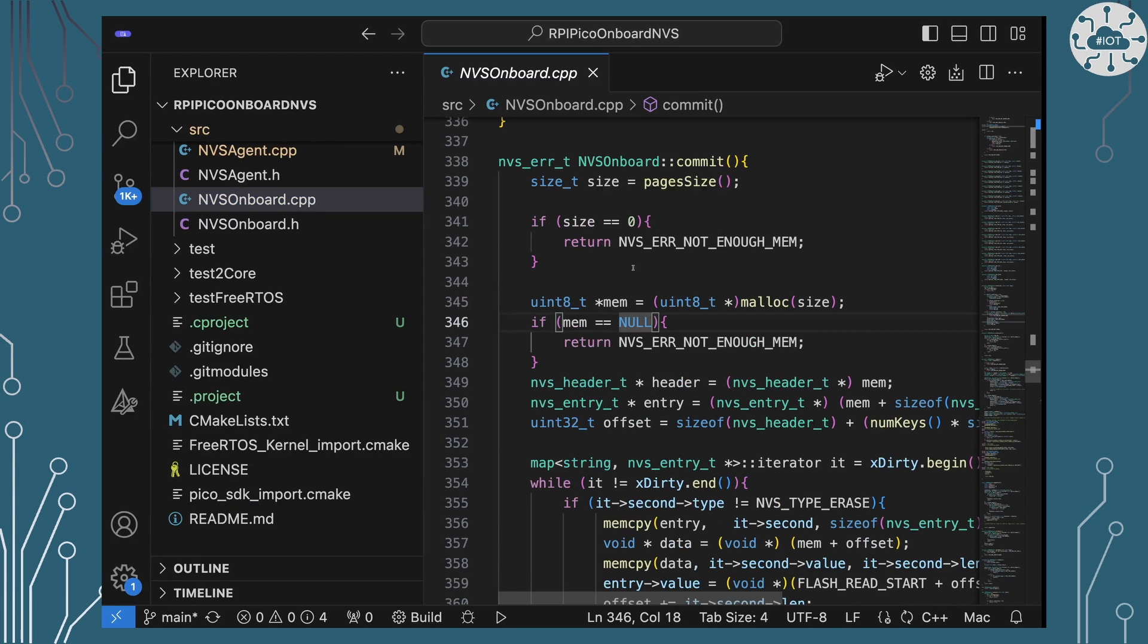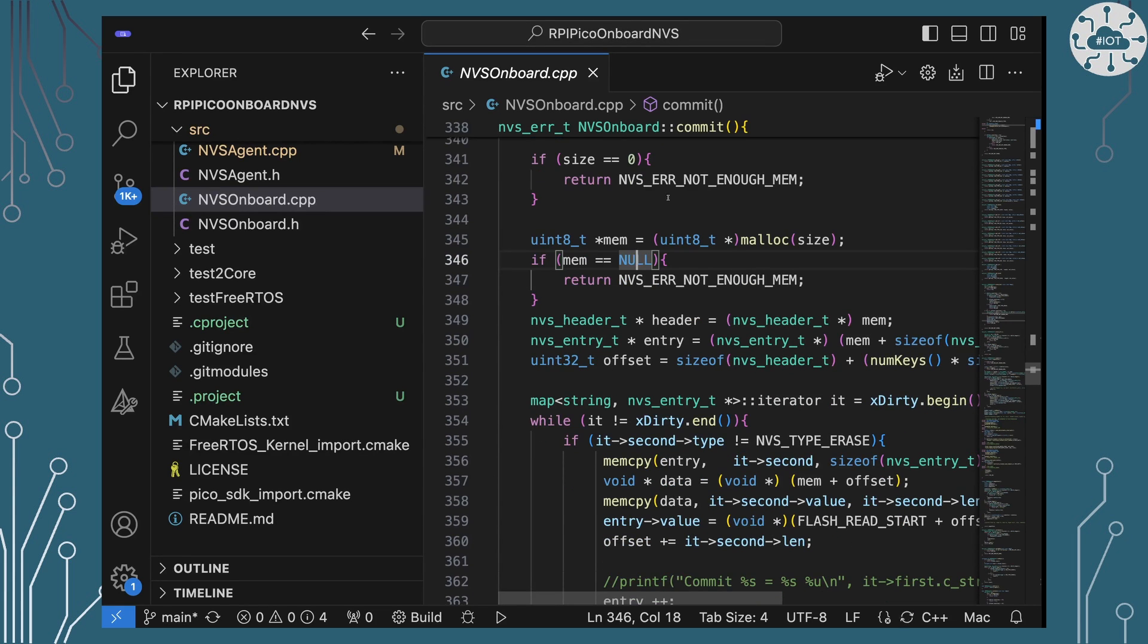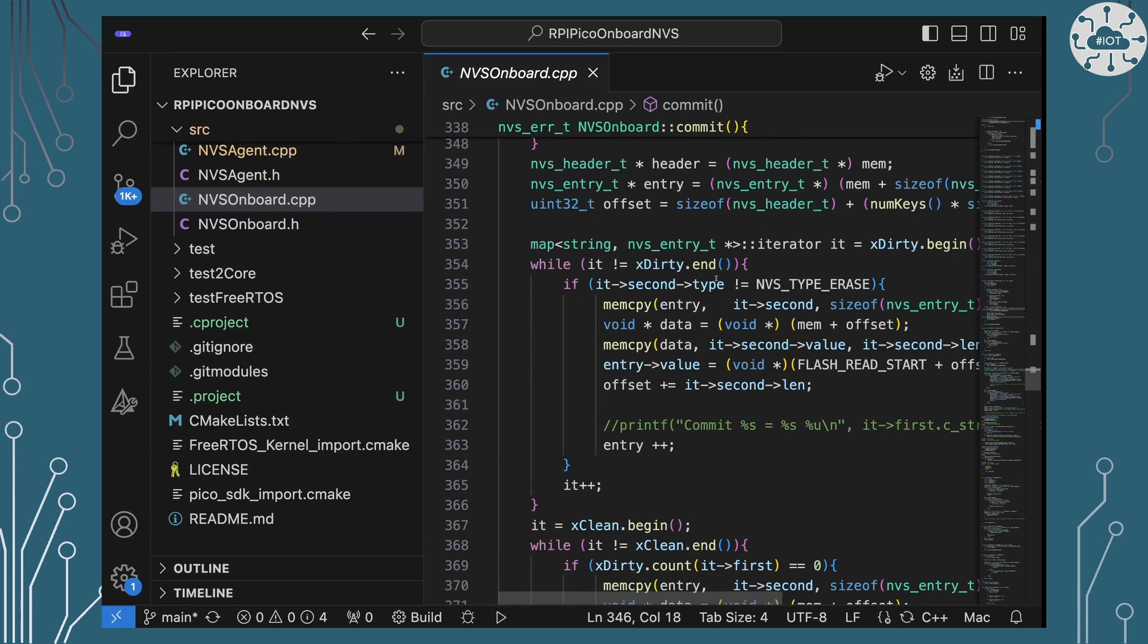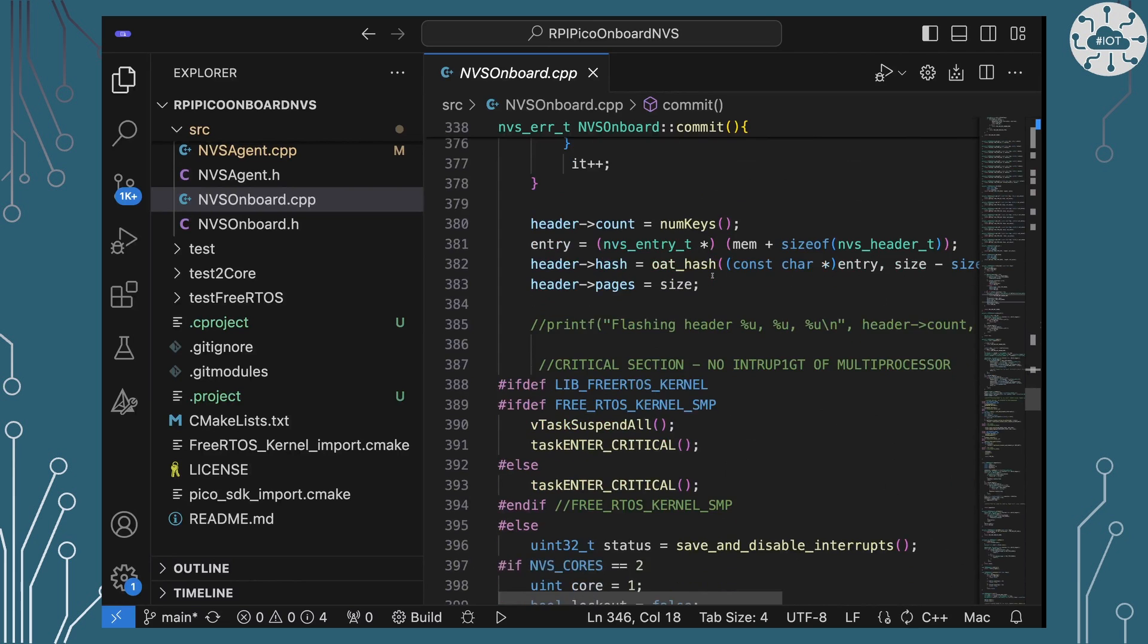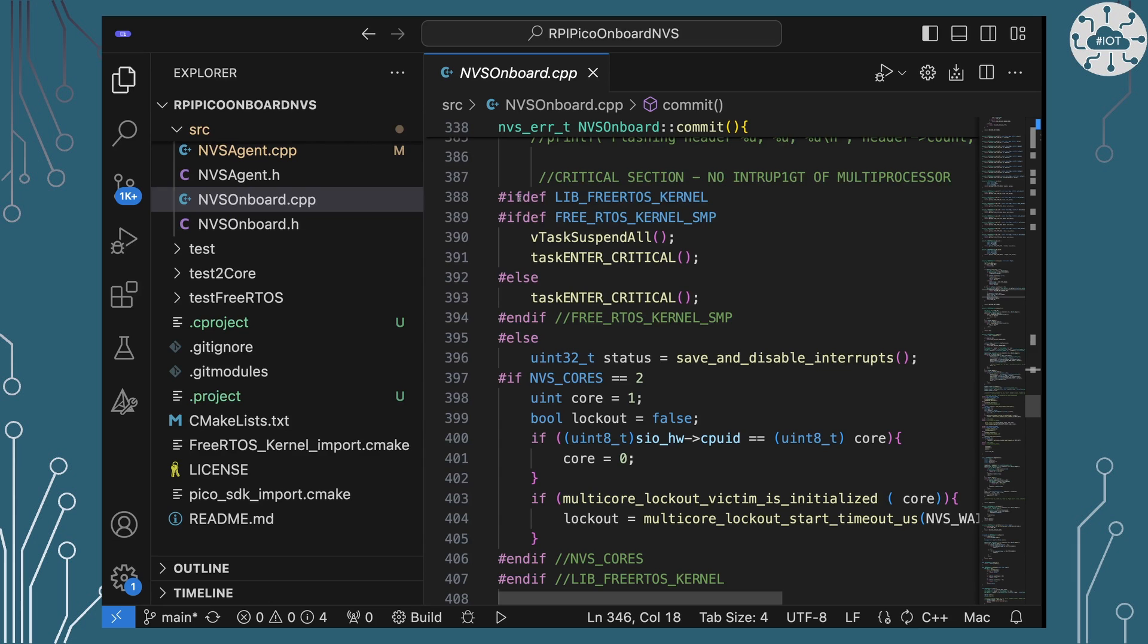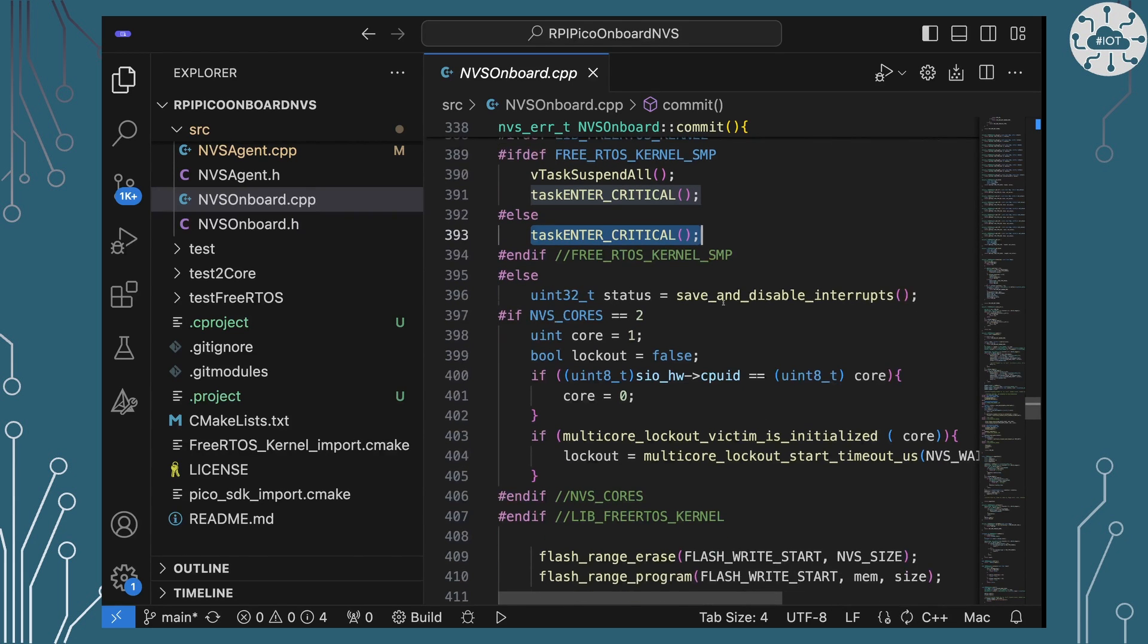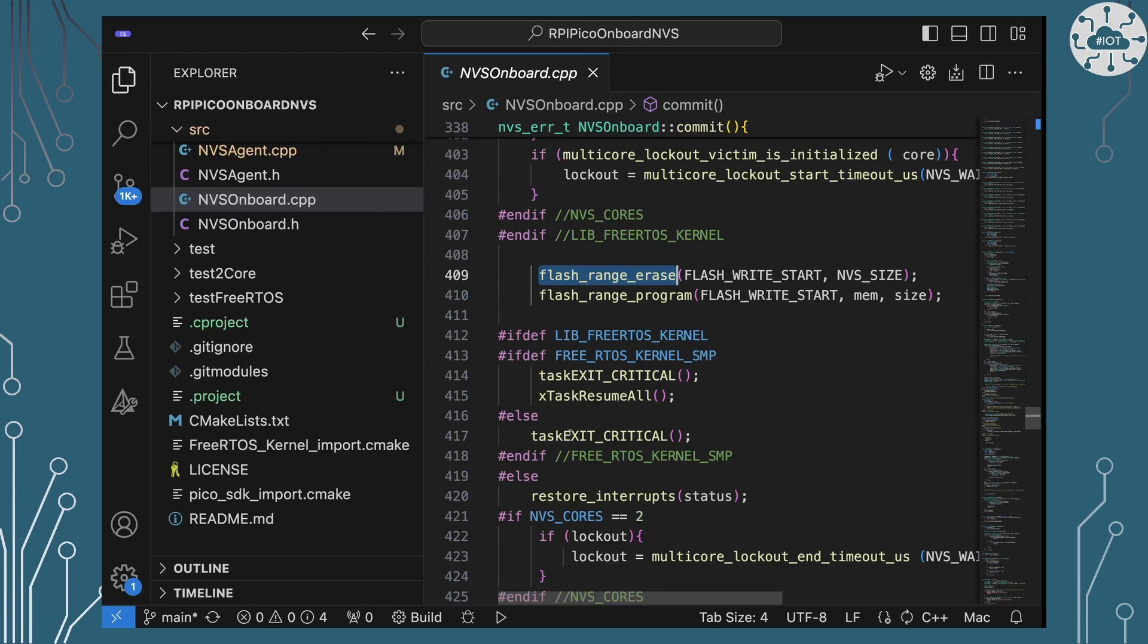So let's have a look at that in the code. So I'm just going to look at the commit function of NVS on board. So the first thing this is doing is just building out the memory structure that we're going to write to Flash. I won't worry too much about that. What we're really interested in is a protection of the Flash write section. So down here we've got the critical section and I'm detecting if we're in FreeRTOS then I issue the command task enter critical and then we do the flashing and then again if we're in FreeRTOS we enter we do task exit critical and it's that easy.